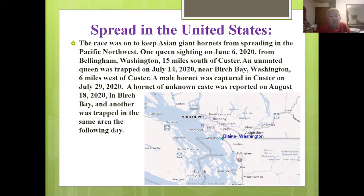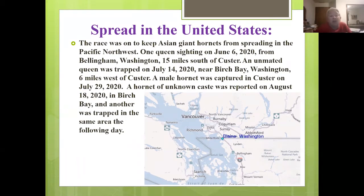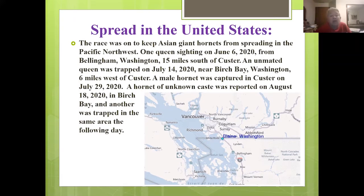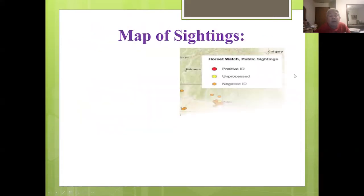The race was on to keep these hornets from spreading in the Pacific Northwest. One queen sighting on June 6, 2020 from Bellingham, Washington — 15 miles south of Custer. An unmated queen was trapped July 14th, 2020 near Birch Bay, Washington, six miles west of Custer. A male hornet was captured in Custer on July 29th, 2020. A hornet of unknown caste was reported on August 18th, 2020 in Birch Bay, and another was trapped in the same area the following day — everything was rotating right around that area.